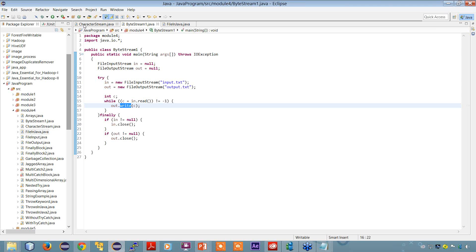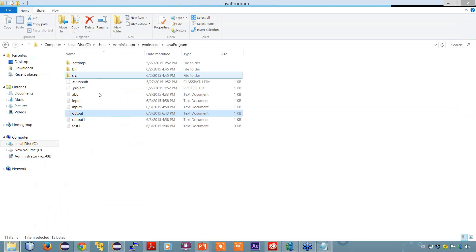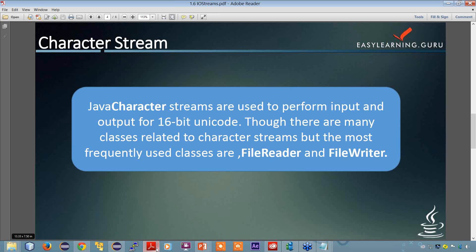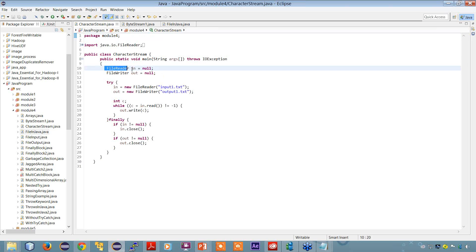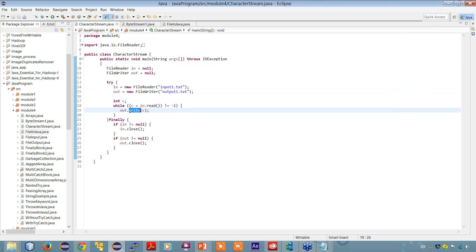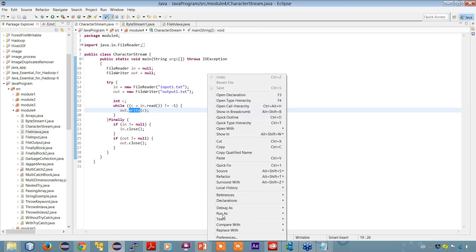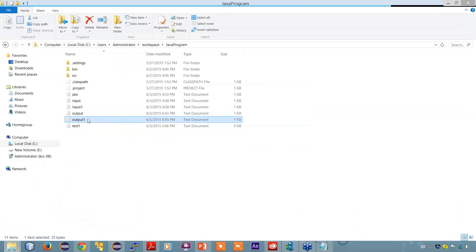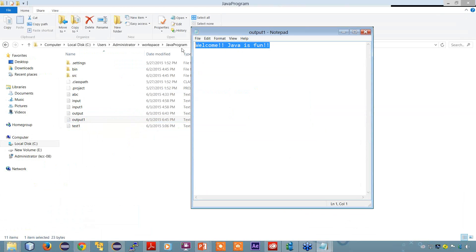Let's take an example for character streams. I go to the location and delete the output file. I have a file called input1 with the text 'Welcome, Java is fun.' This is a different text compared to the byte stream example. The program creates an object of the FileReader class, uses an input file and an output file, and uses the read and write methods to read and write respectively. After running the program, the output file is created with the same result: 'Welcome, Java is fun.'